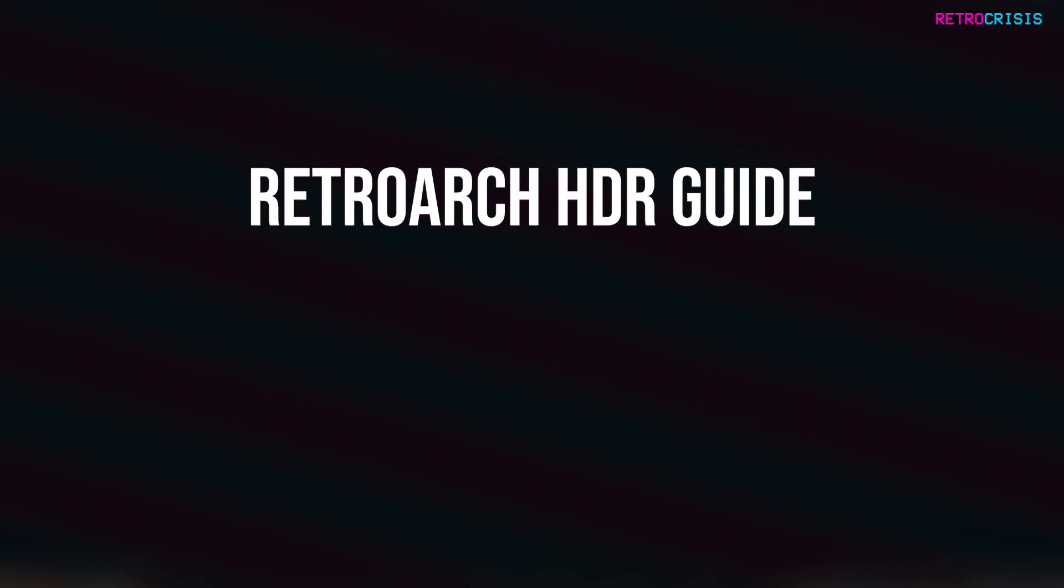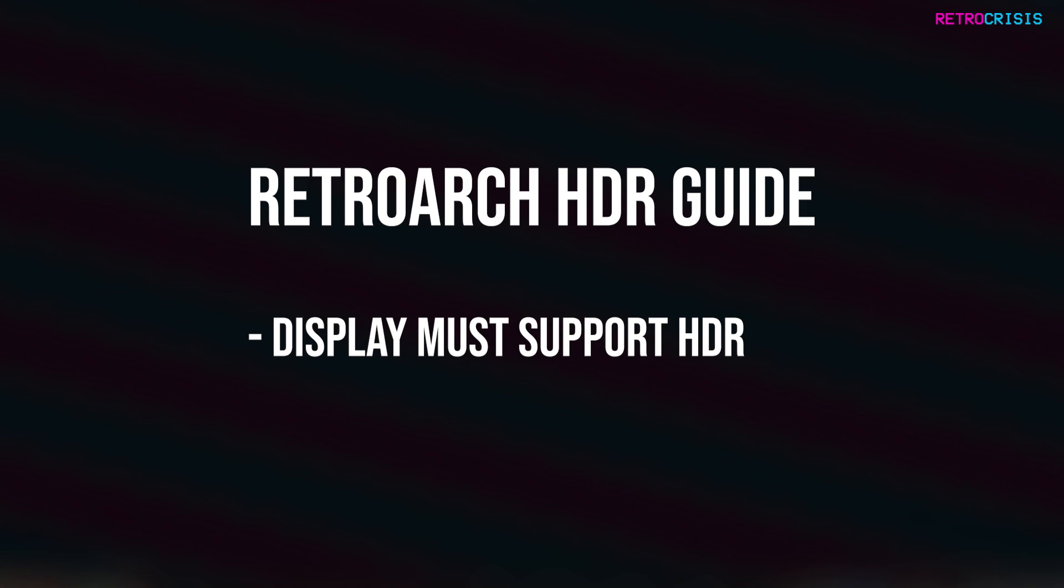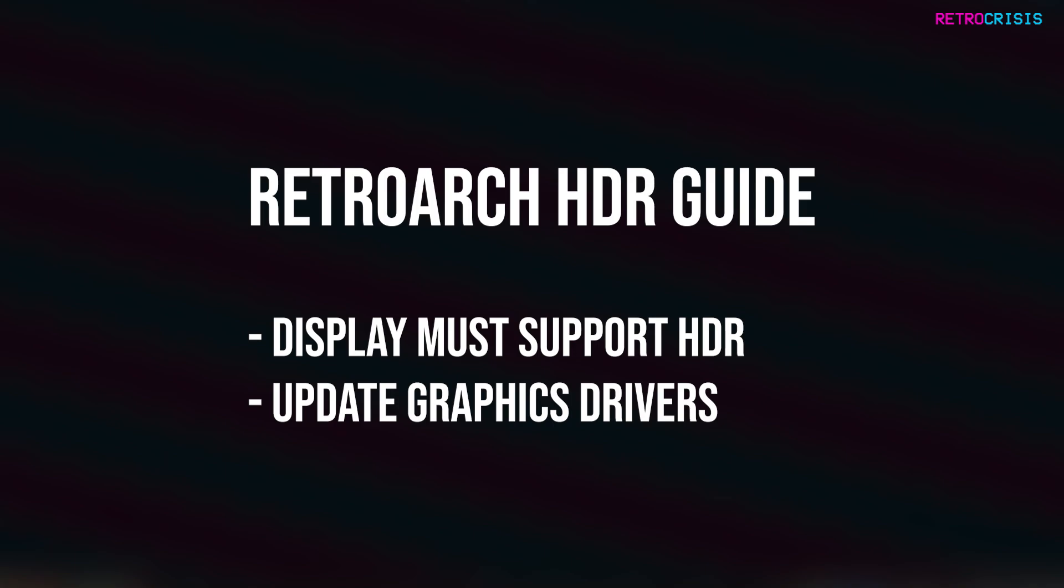Now in order to get the most out of HDR you need to make sure that your monitor or TV actually supports HDR. Also before we continue make sure your display adapter drivers are fully up-to-date.